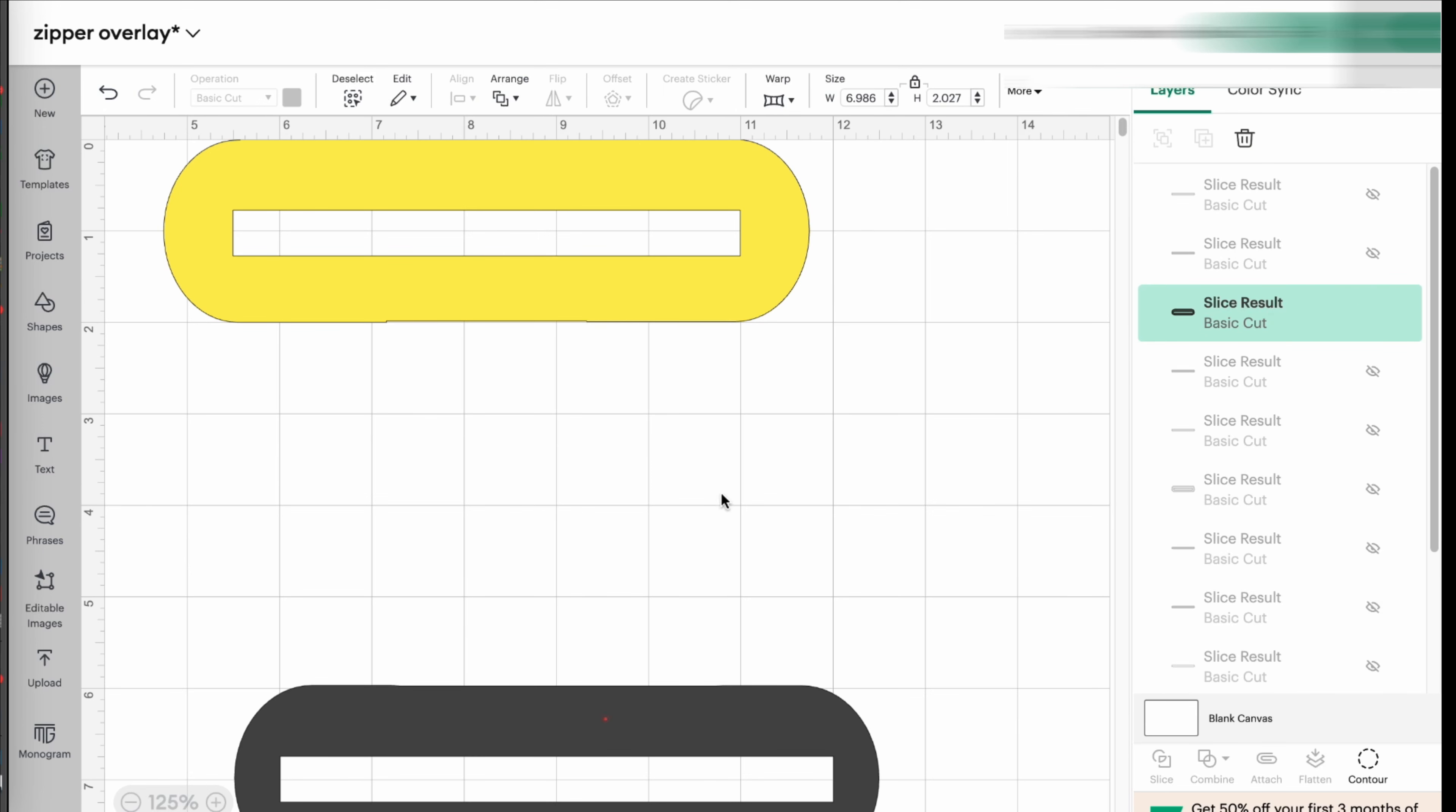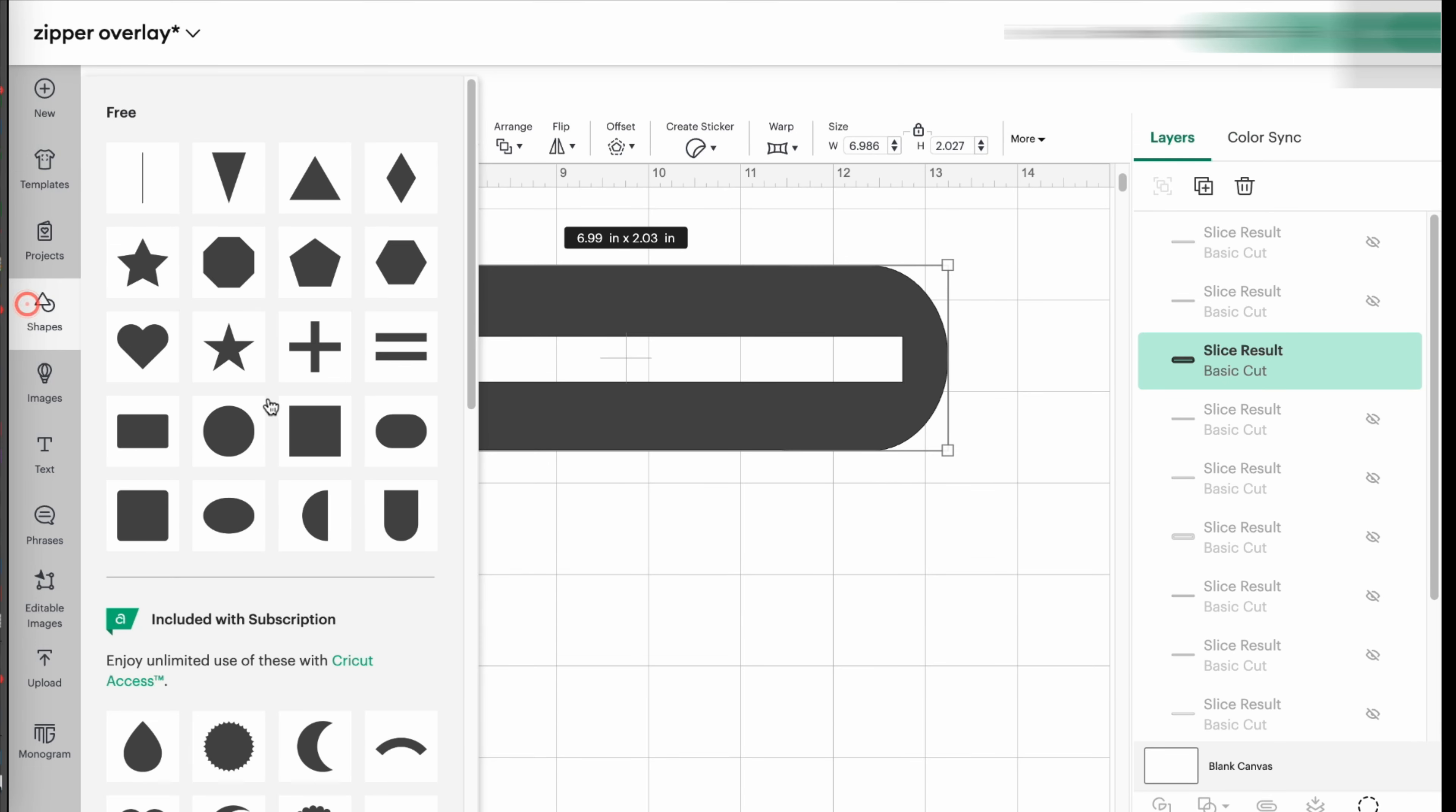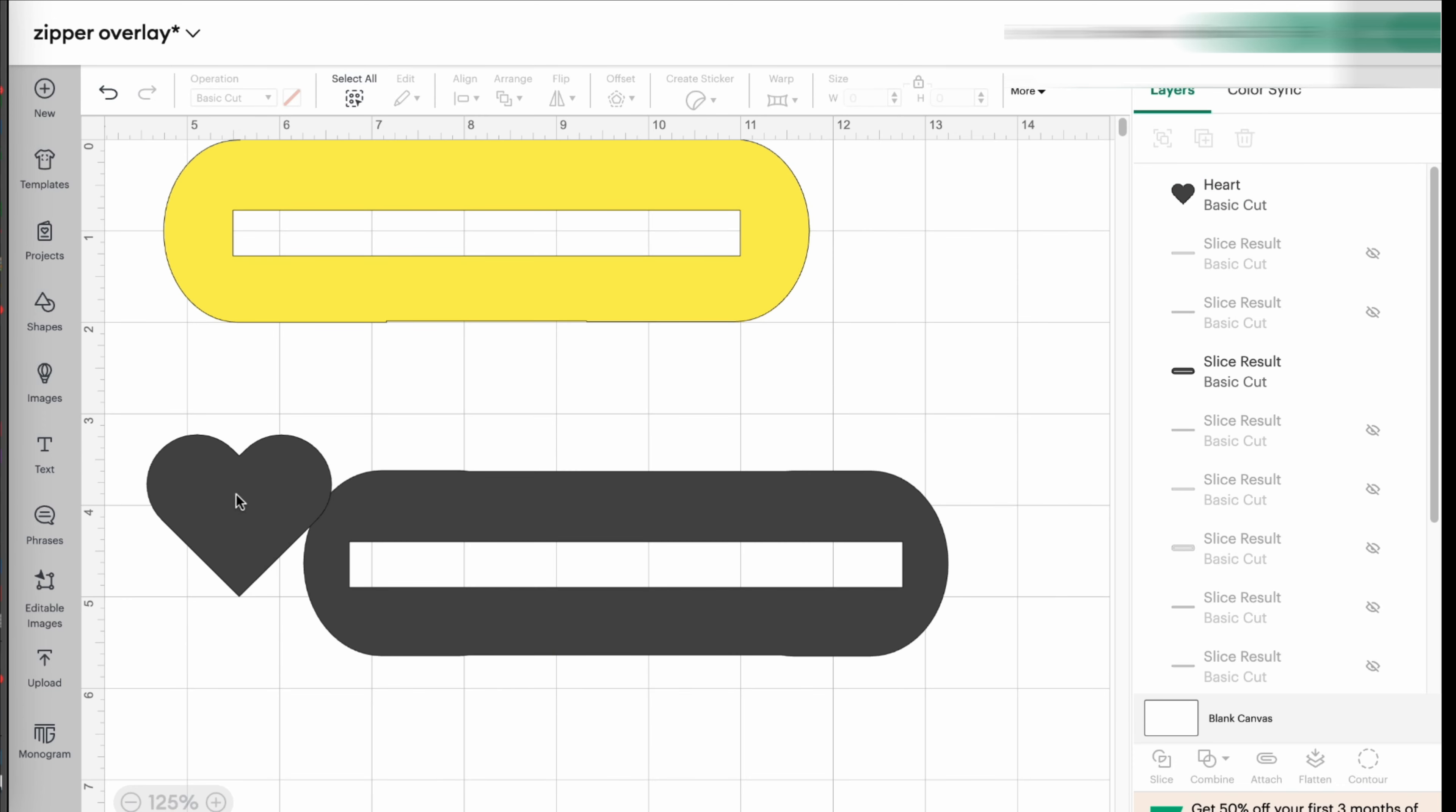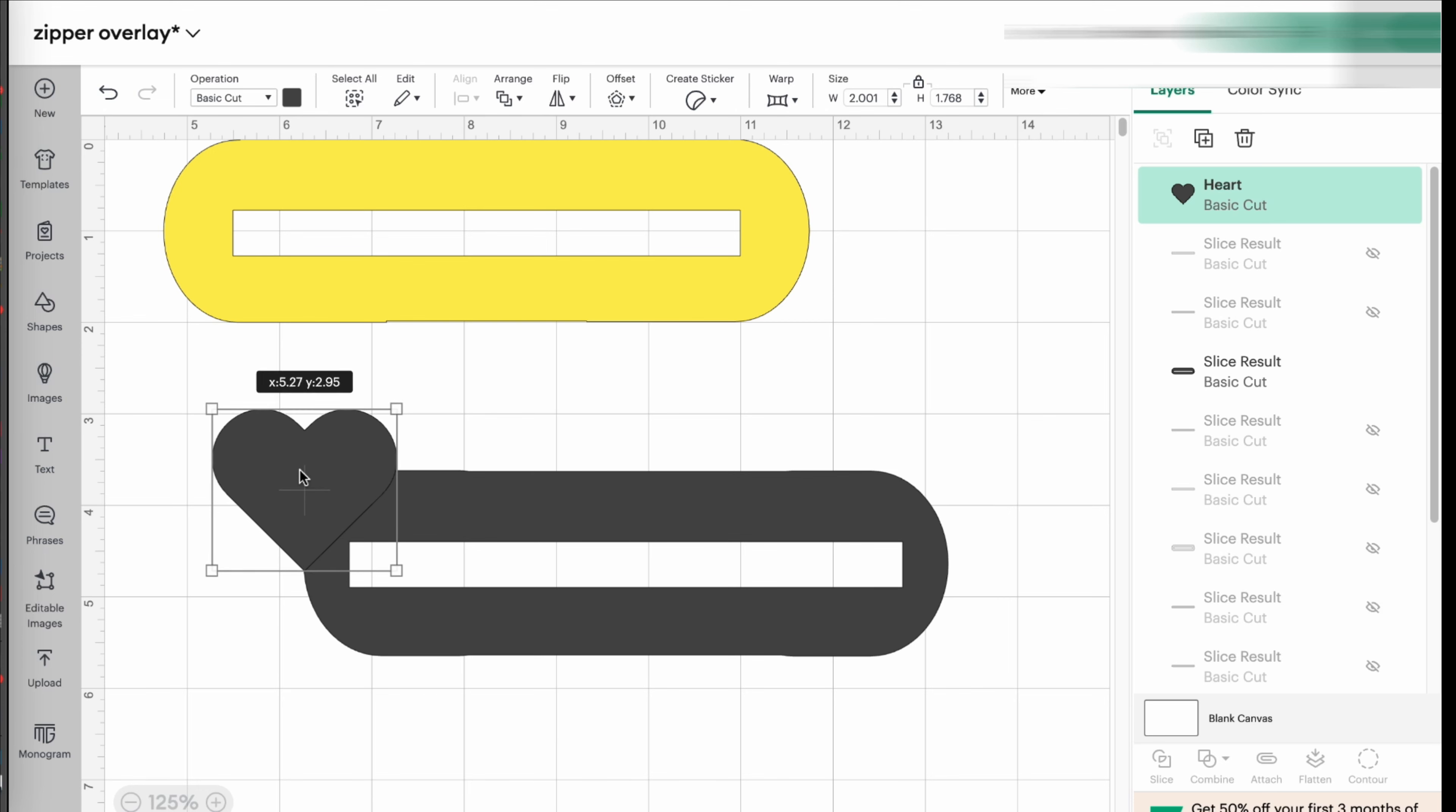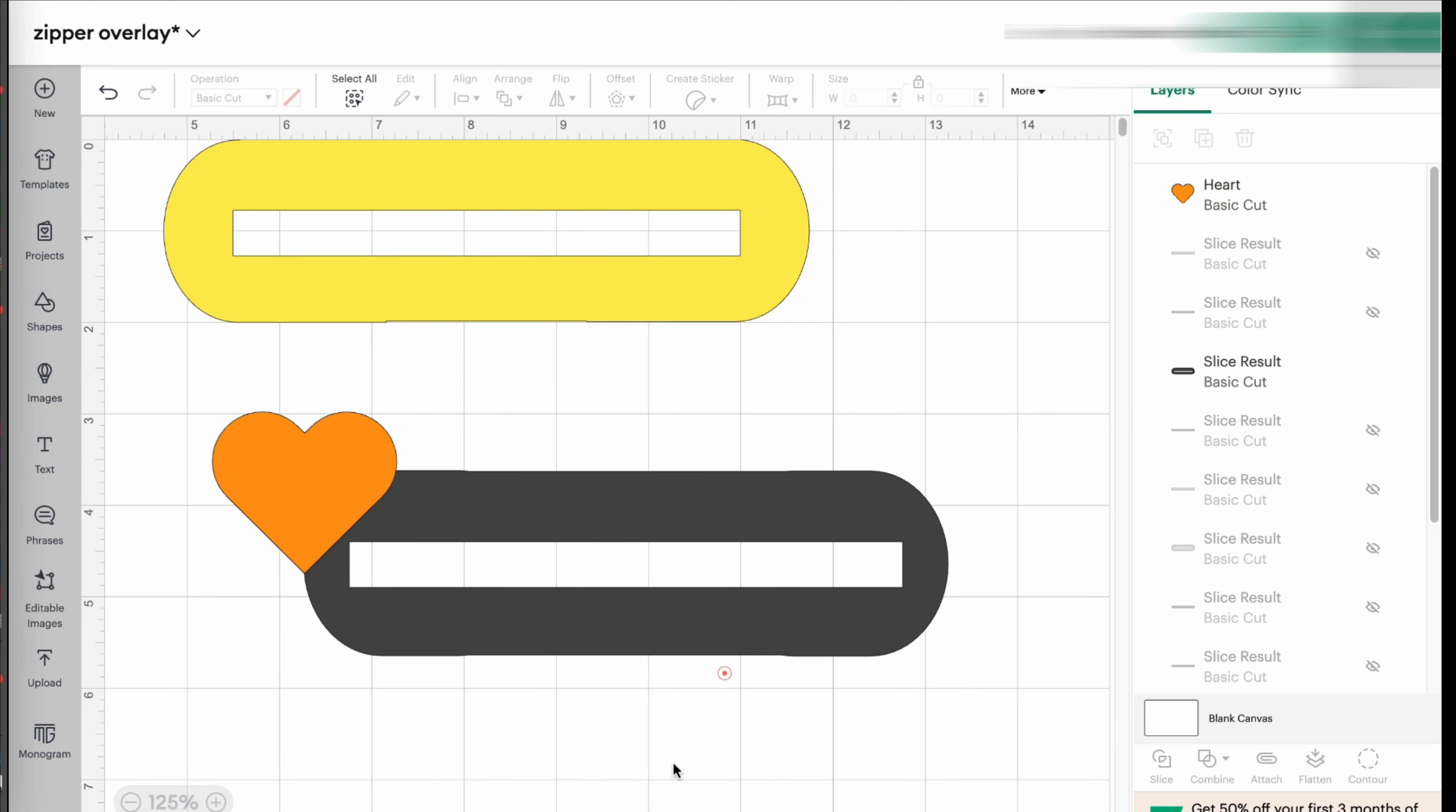Then I take a heart, for example, and I join it here to the top. So it kind of fits there. So let's make it another color so you can kind of see. I like a red, red heart.